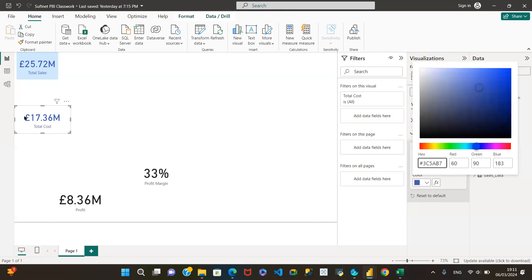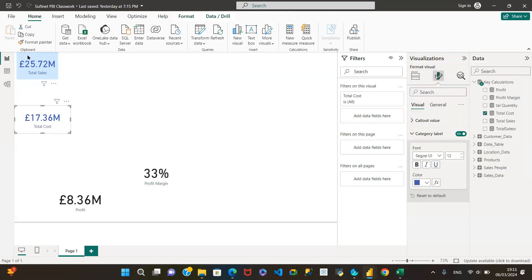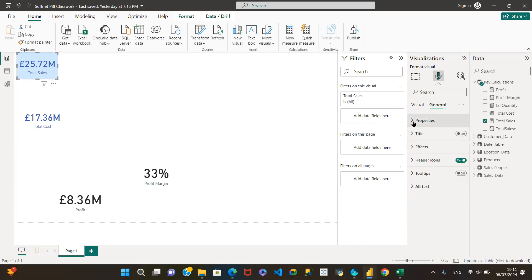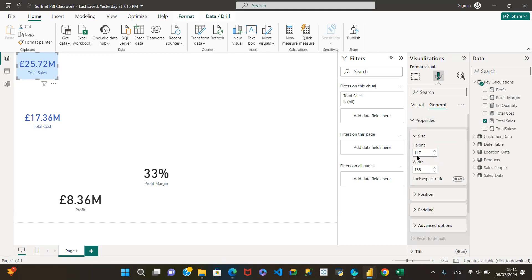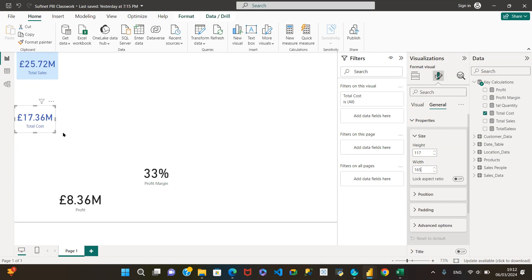I'll Control V that color. And it's starting to look the same. I also want the size to be exactly the same, and this is where I go into Properties. Properties is under General. Under Properties, we can see the size of this card — the height and width. I want my height to be 117 and my width to be 165, so 117 by 165. I'll come here and do the same: 117 by 165. We can see the size has come down to match.